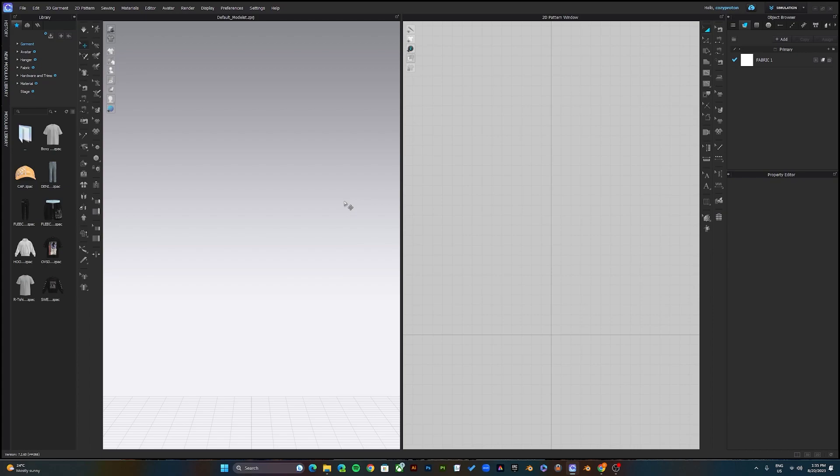To start making the mockup, you would need a mockup template. At Designer Studios, we've created a collection of mockup templates for people to use. You can go to the link in the description to download this mockup template. Once you've downloaded it, open it up to get started.